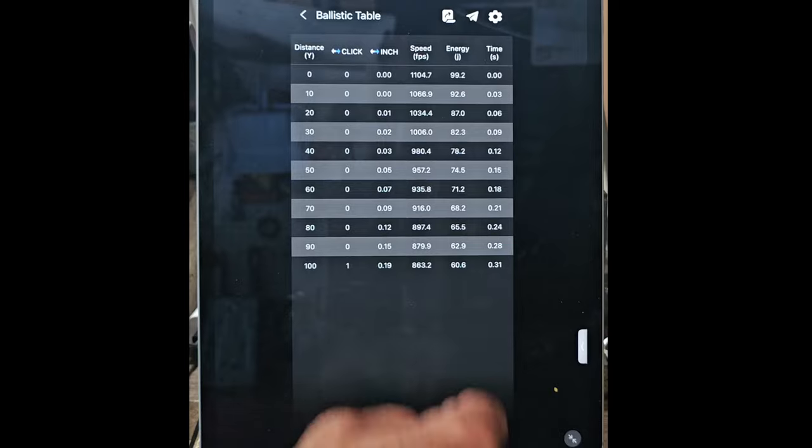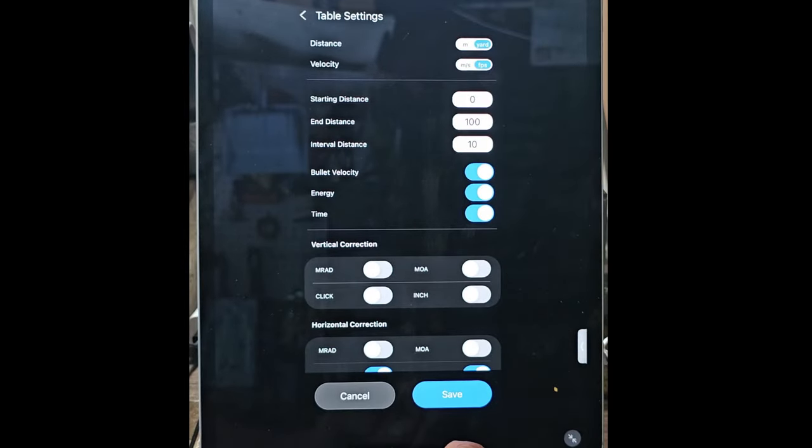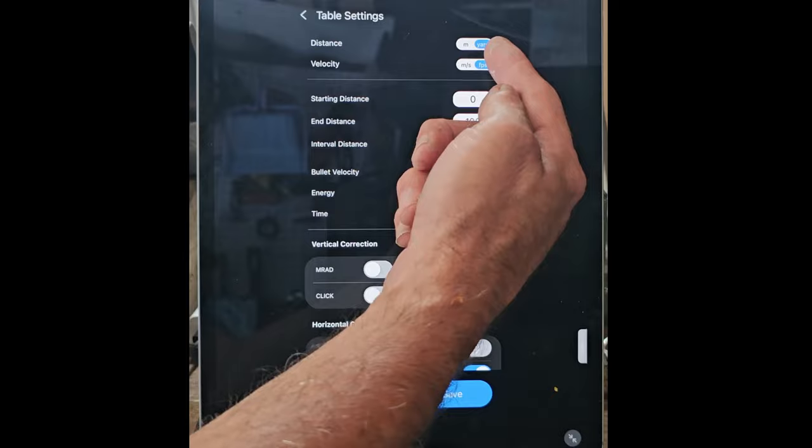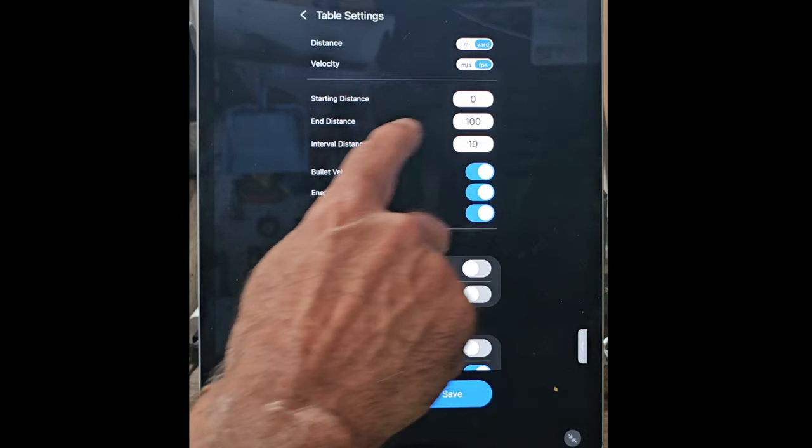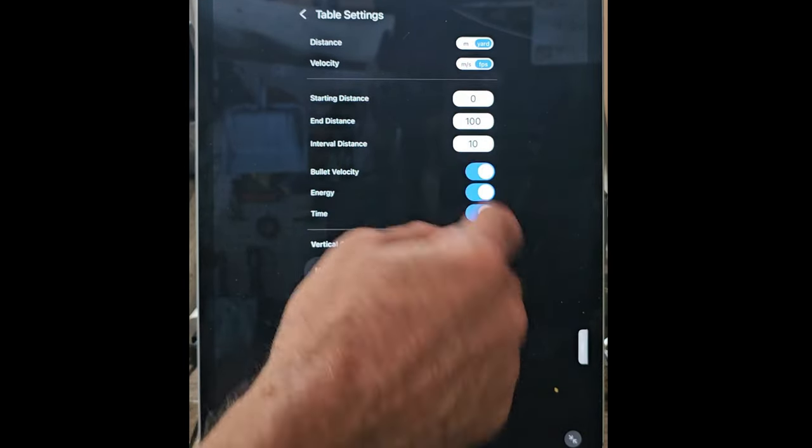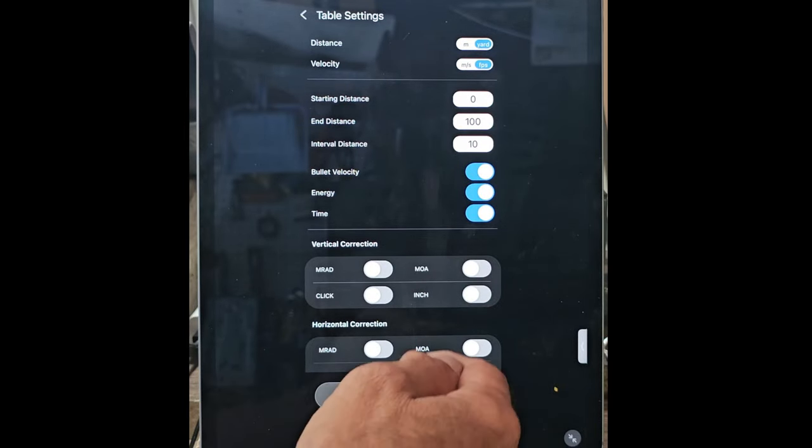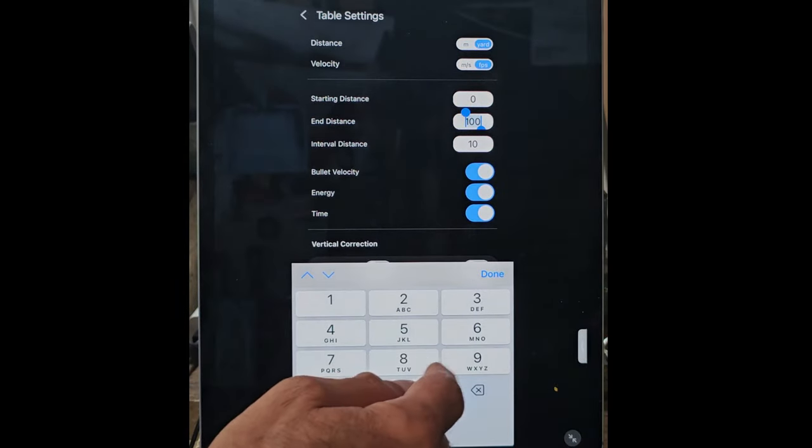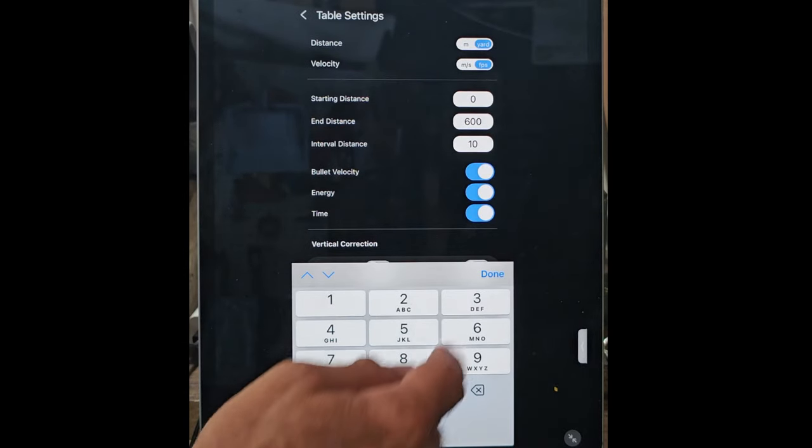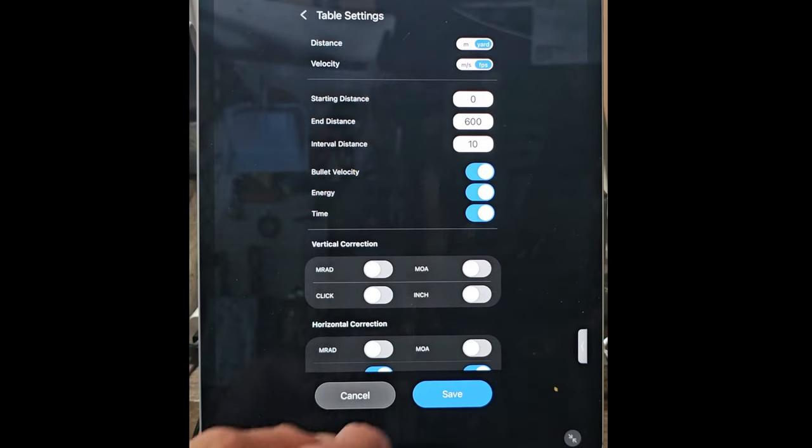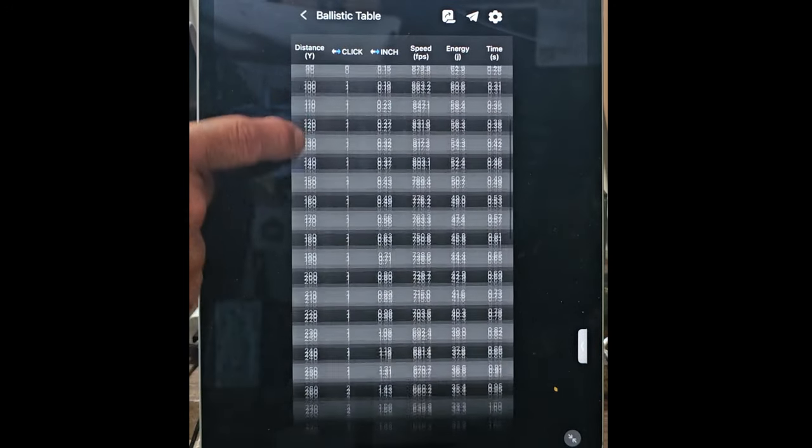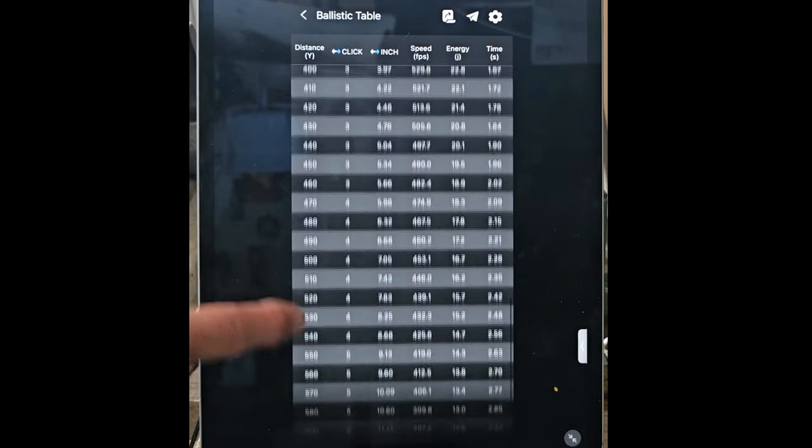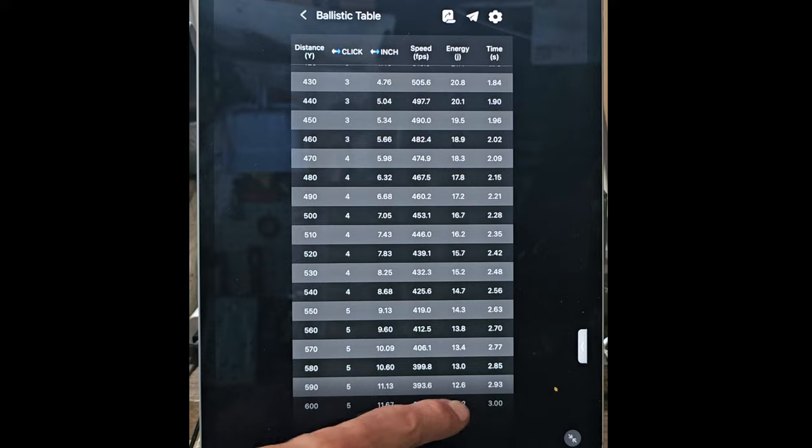In the settings over here, again you can go here and go yards, feet per second, starting distance of the chart there. If you're out shooting prairie dogs, you can go 600 yards.